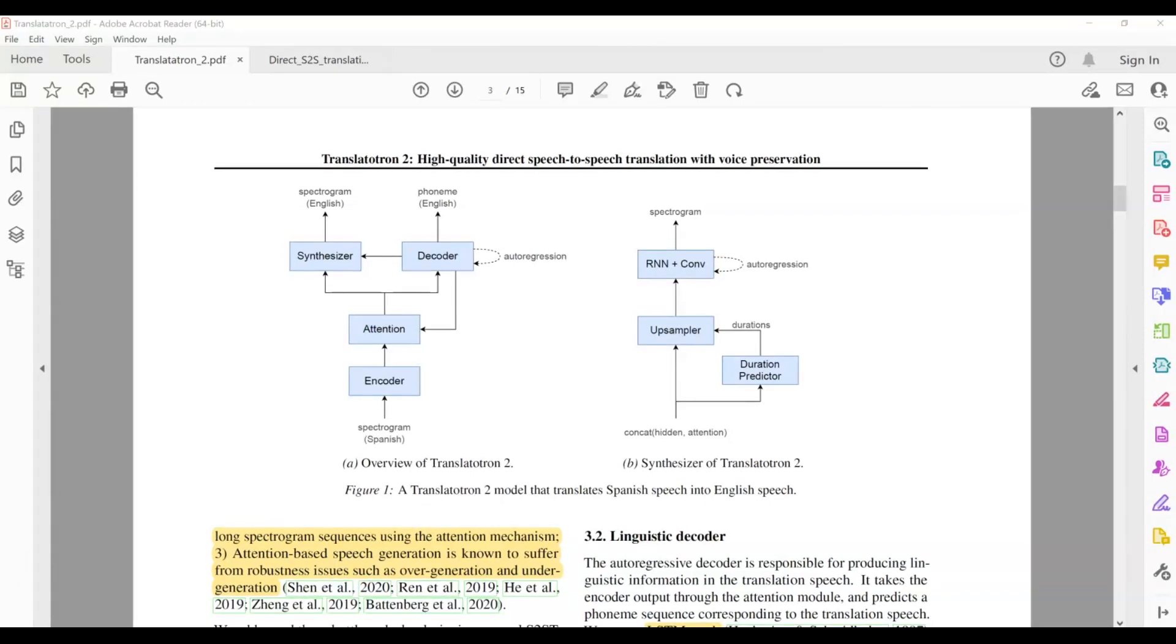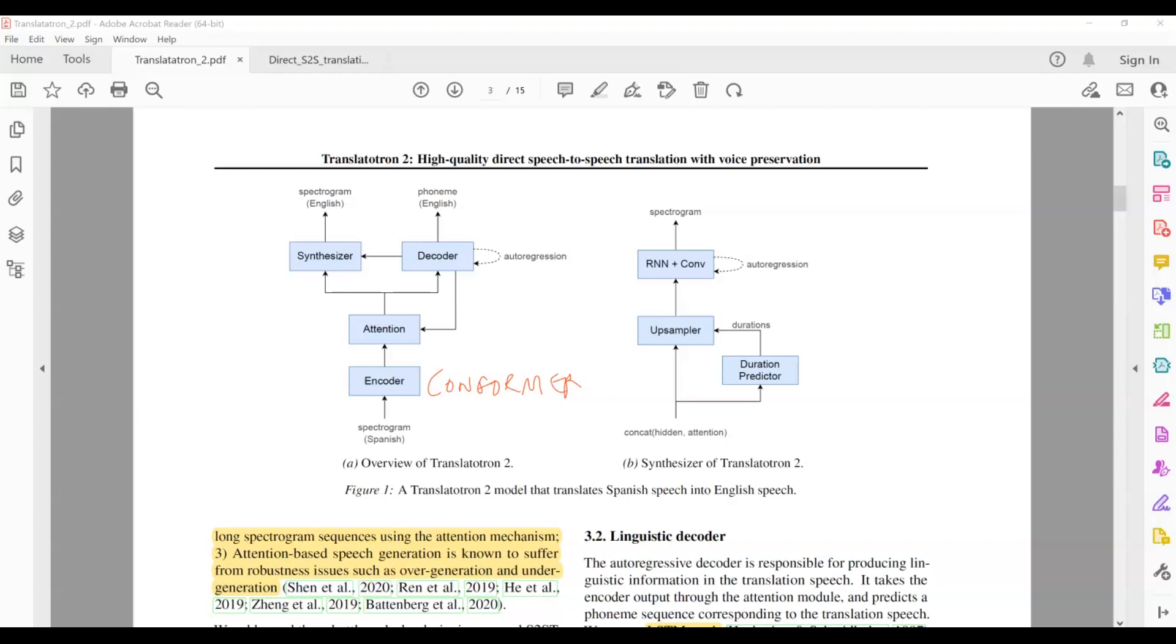Okay. So for the encoder, the authors used conformer layers. And if you don't know what a conformer is, it's basically an architecture that combines transformer and convolution, CNN. I have a video on this that I made not too long ago. So if you want to study the details of the conformer, I will provide a link to that video here. So the encoder in this paper is composed of conformer layers. And then the decoder is composed of LSTMs.